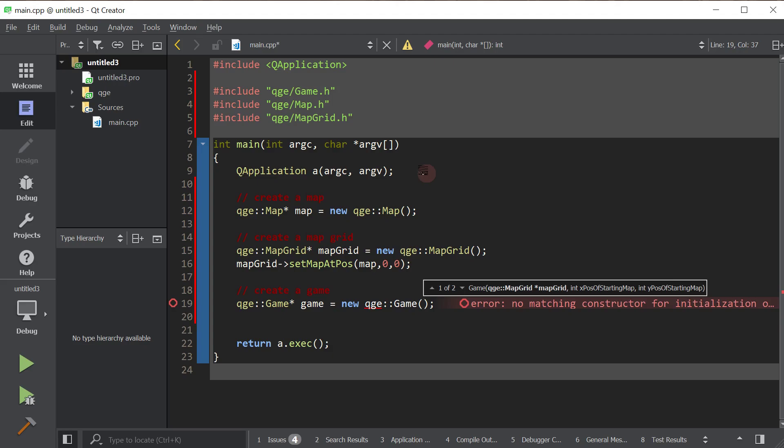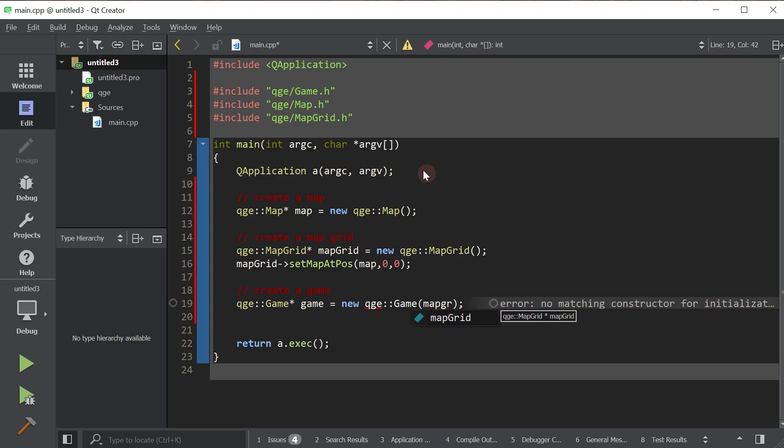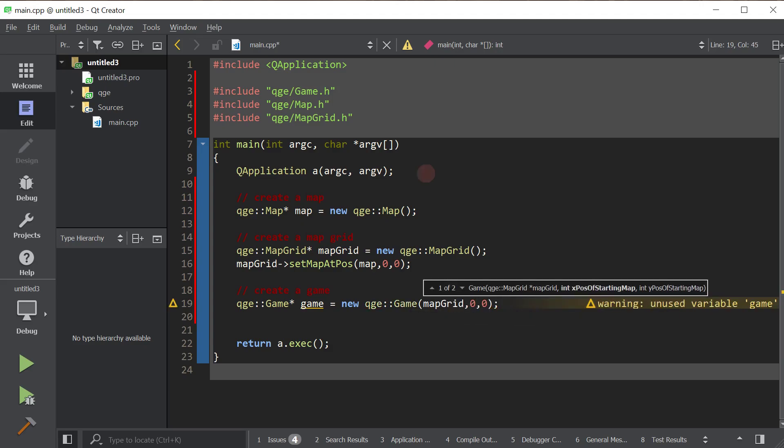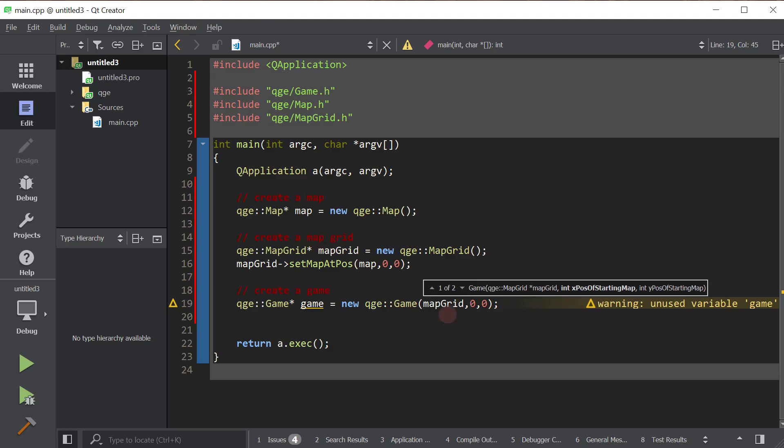So games actually really visualize maps, but you have to tell it the map grid as well. So we want it to visualize the map at 0,0 inside this map grid. And now we'll just launch the game.